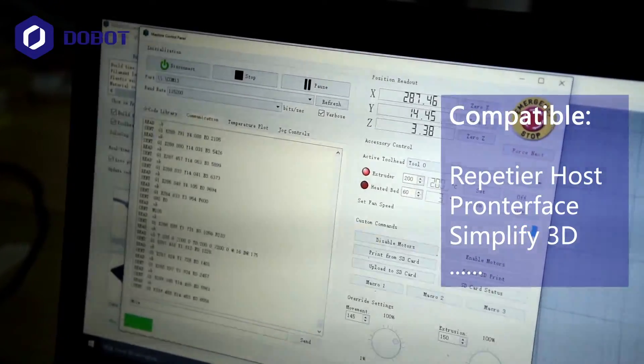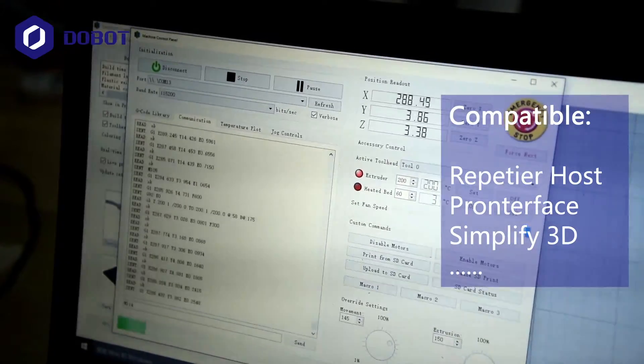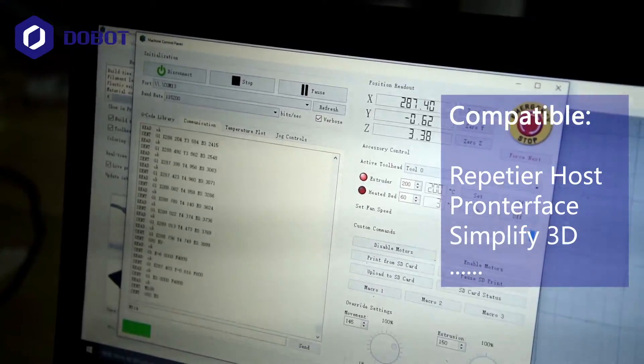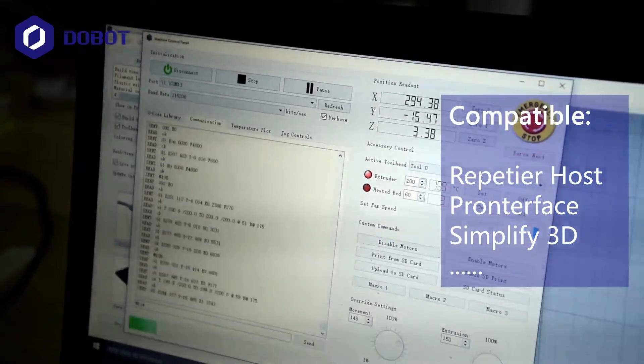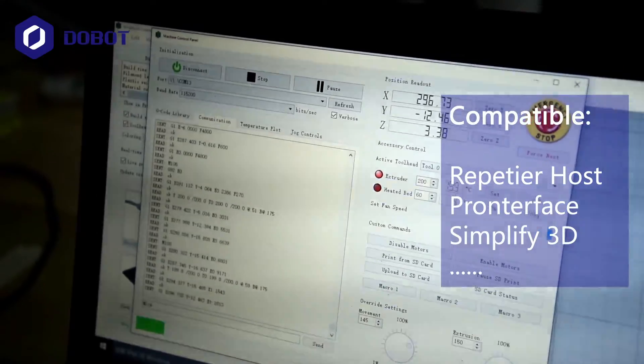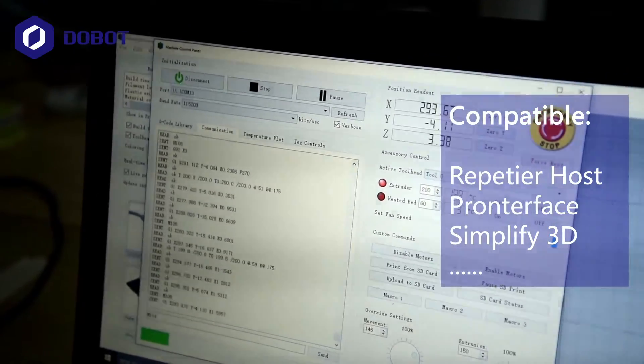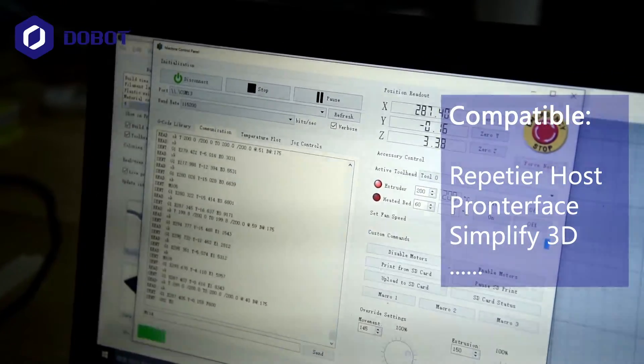And this one specifically is the Simplify3D. And you can also choose others like Cura or Repetier-Host if you like.